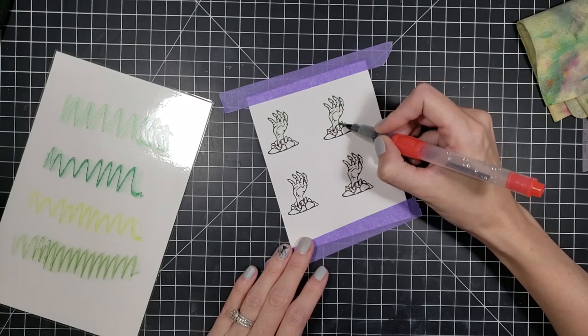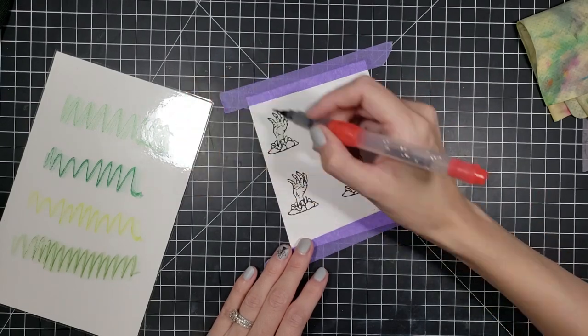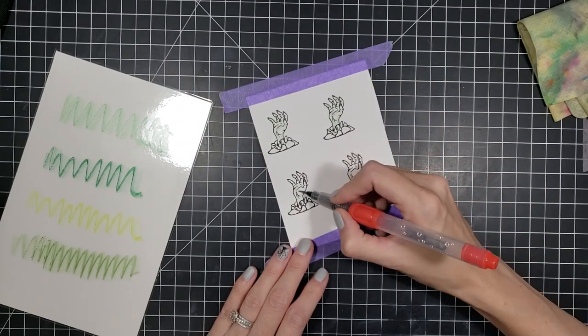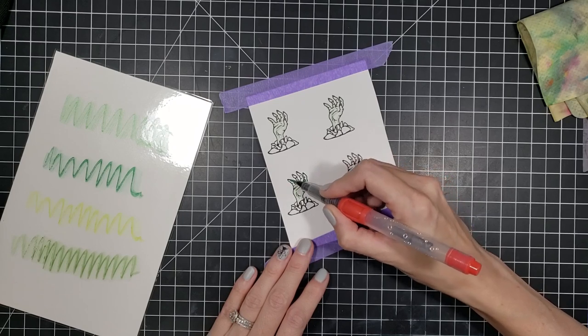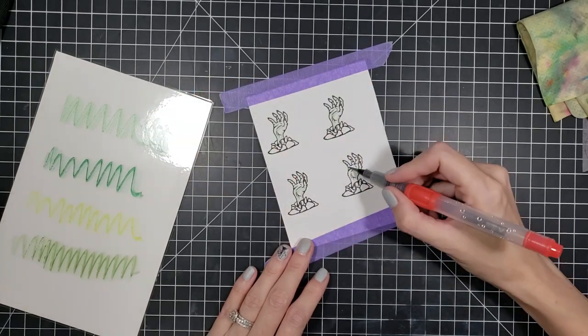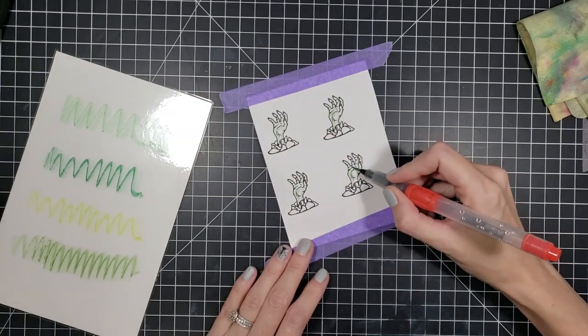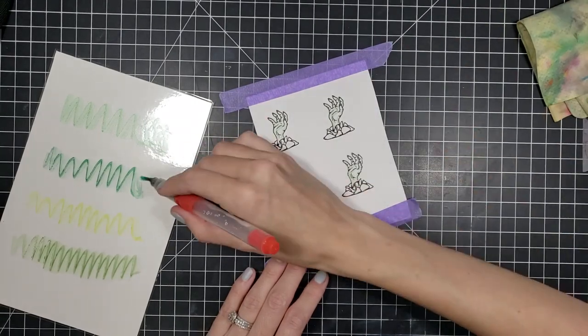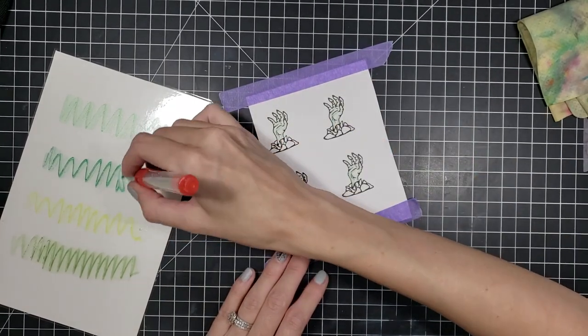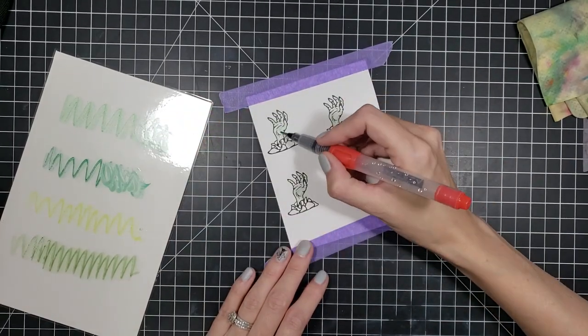So I went ahead and took out the zombie hands out of the stamp set and I stamped them down using Versafine on my Bristol Smooth cardstock. Then I went ahead and heat embossed them in clear.